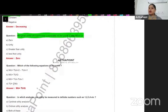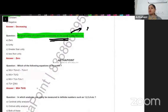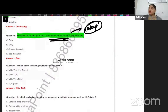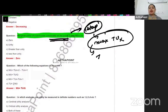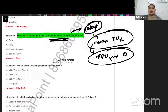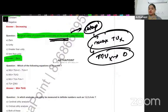Marginal utility of a particular commodity at the point of saturation is — the point of saturation is the point where you have got maximum satisfaction and you will stop. This is where total utility is maximum. When total utility is maximum, marginal utility will become zero. So the answer to this question is zero.